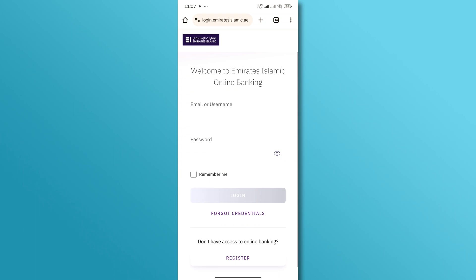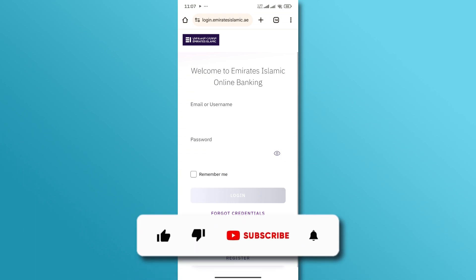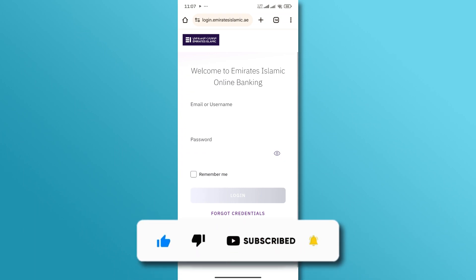And there you have it. If you found this video helpful, don't forget to like and subscribe for more tutorials. Thanks for watching.